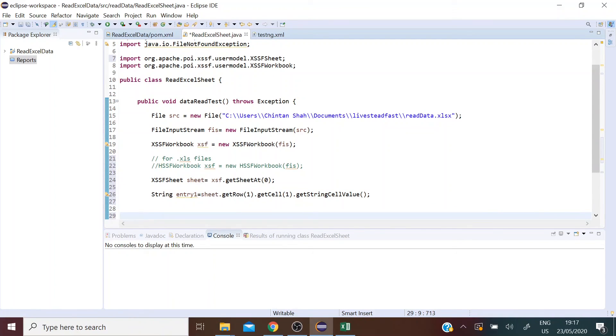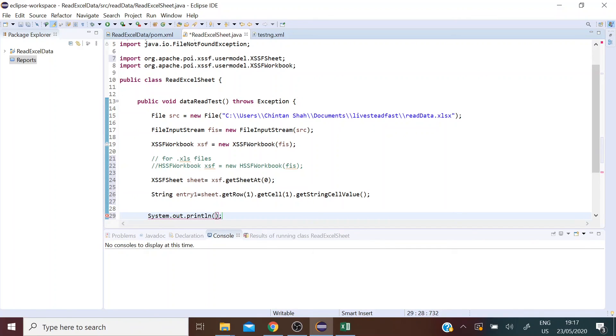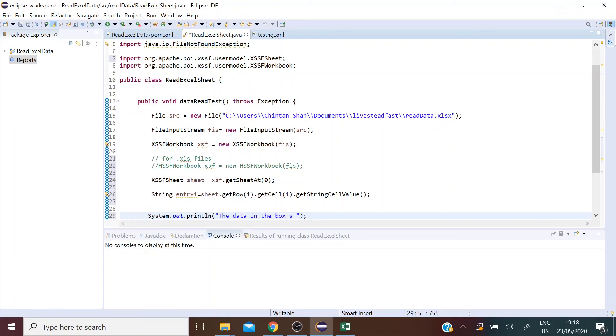Let's print out this entry to check if we are getting the value required. So let's say sysout, control space. The data in the box is, and we're going to print out that data, entry one. There we go.